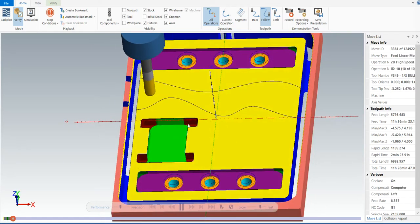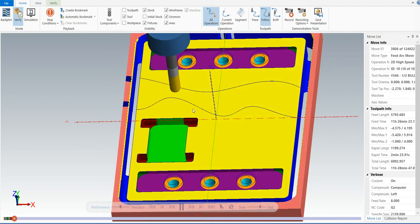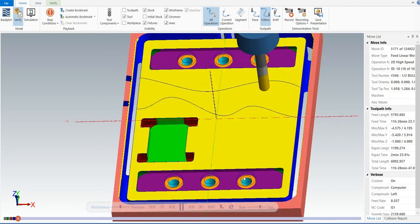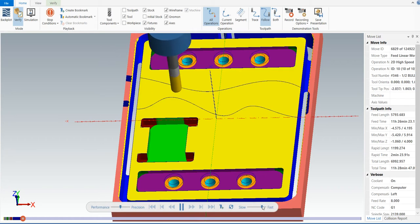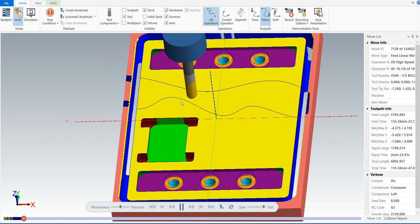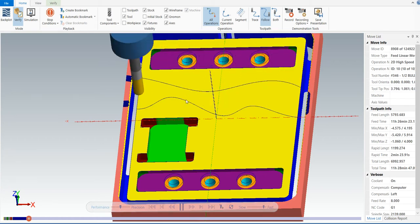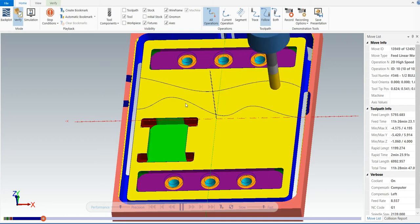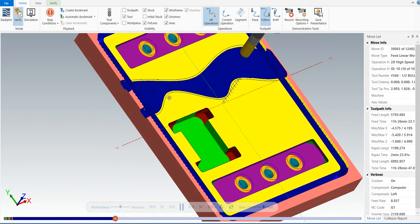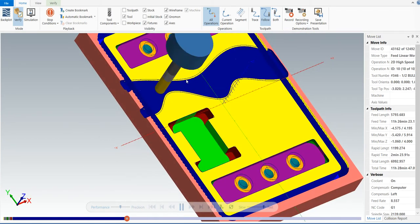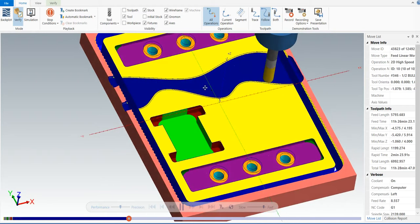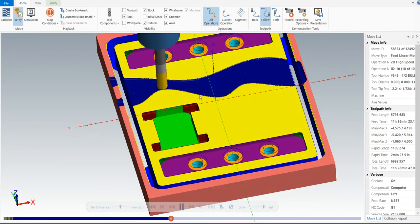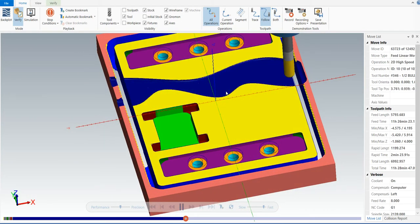The last operation is the peel mill operation. This operation takes a while as the workpiece is very big, so I'll go a bit fast. The one in violet color is the peel mill operation.